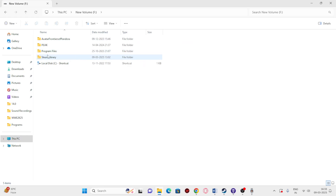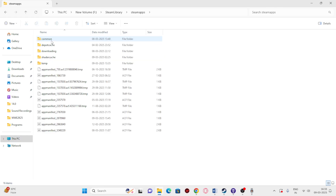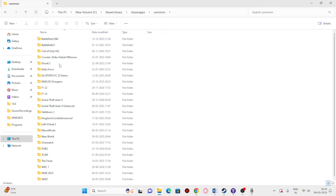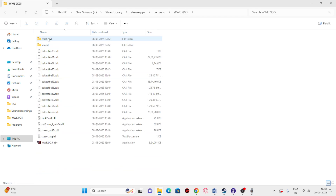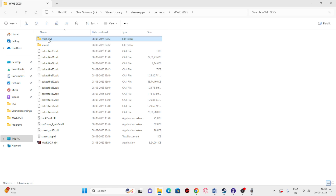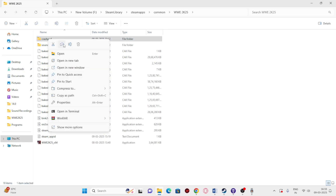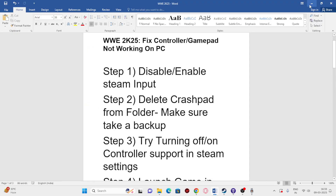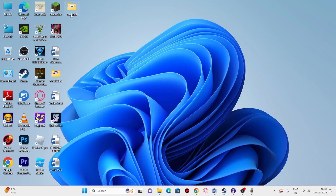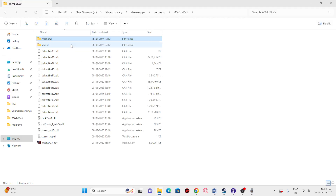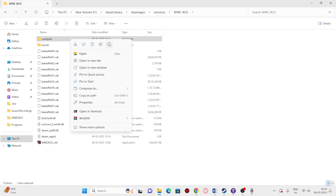Actually, go to This PC, go to your Local Disk where the game is installed, then navigate to Steam > steamapps > common. Scroll down and find the WWE 2K25 folder. Inside you'll see a folder named CrashPad. First, copy it to take a backup.